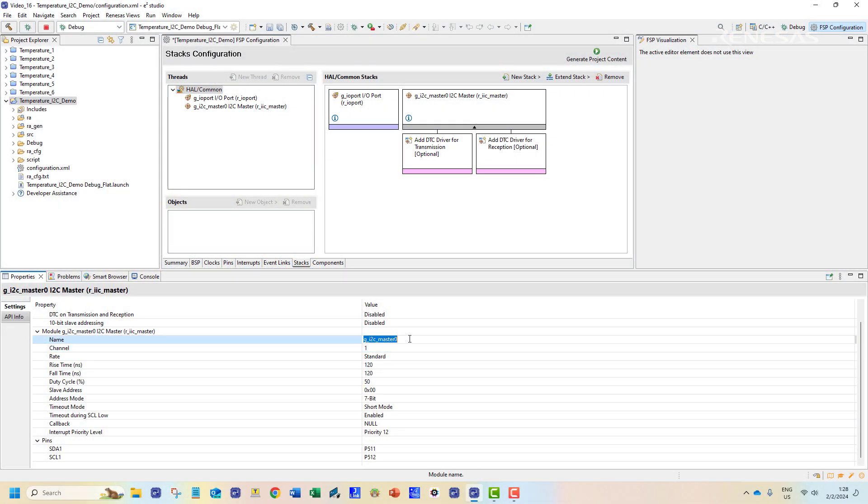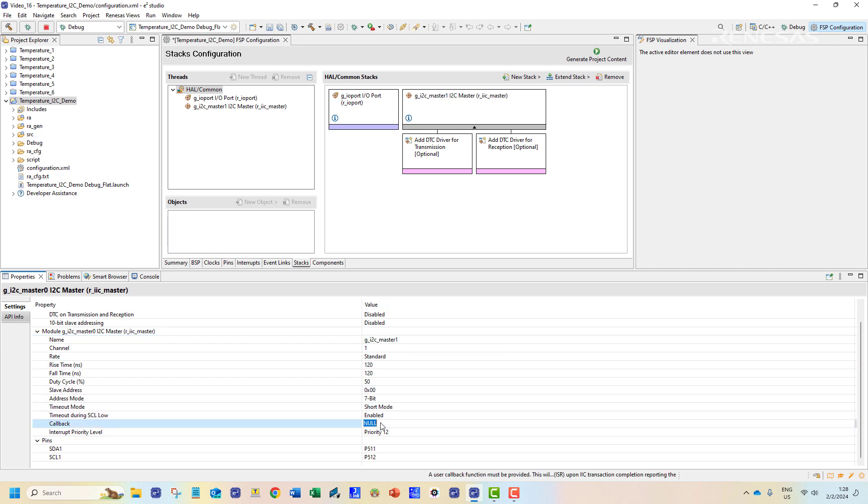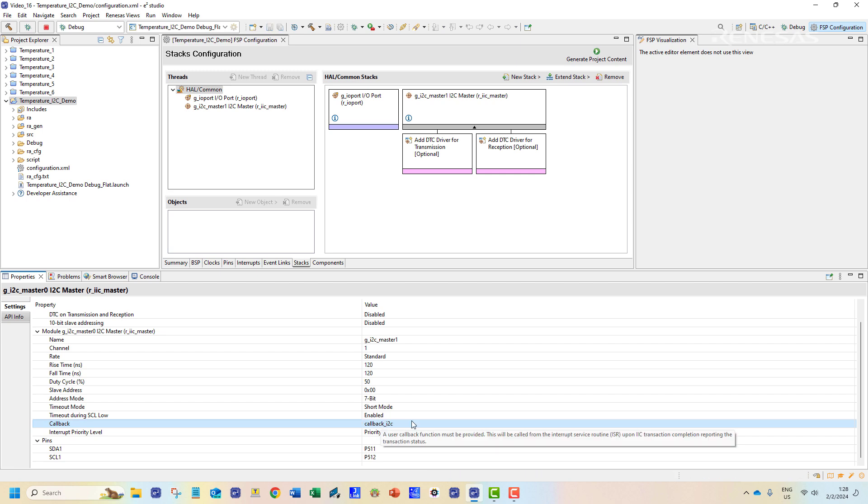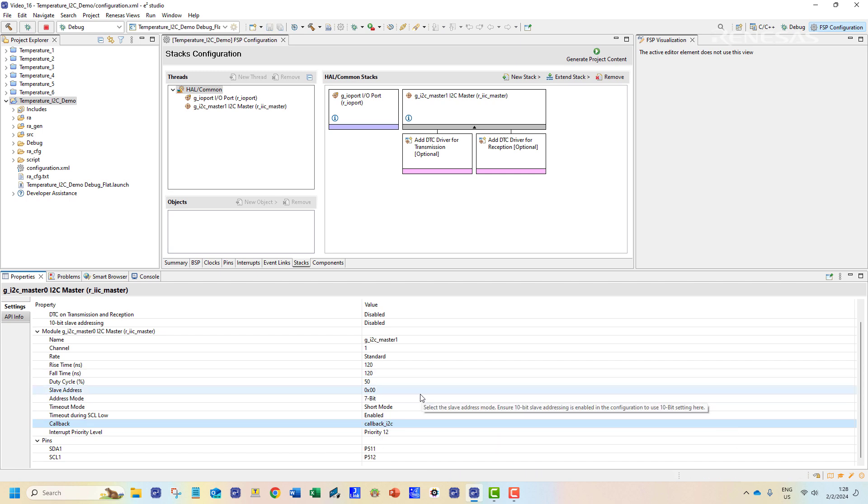Coming back to the properties configuration we shall name the channel master1. We will also enter a name for the callback function. The callback function is called after a successful I2C communication event. Once these are done we can generate the project contents.